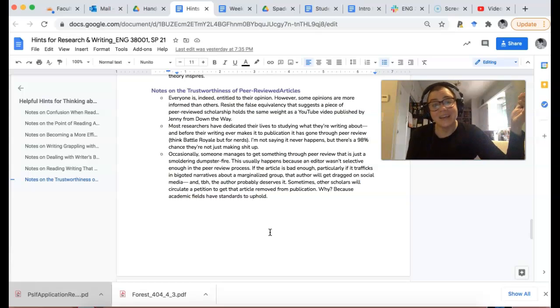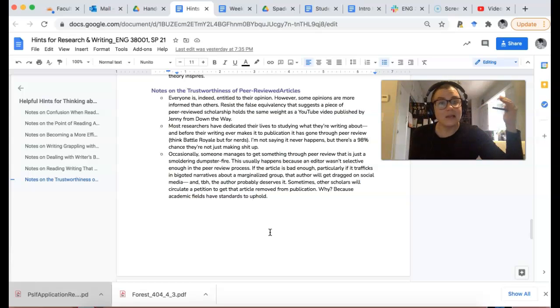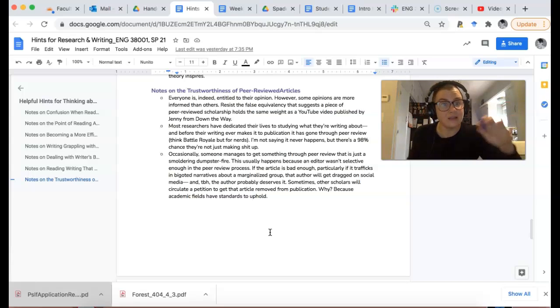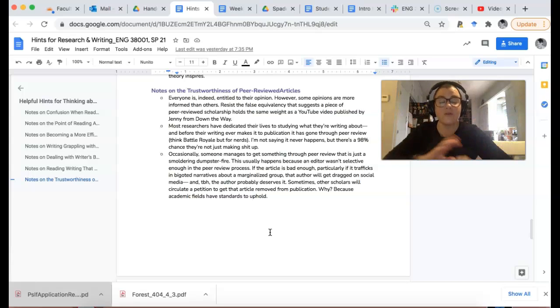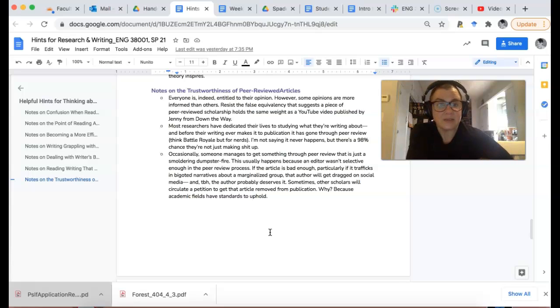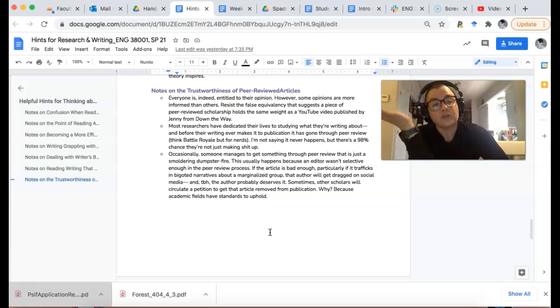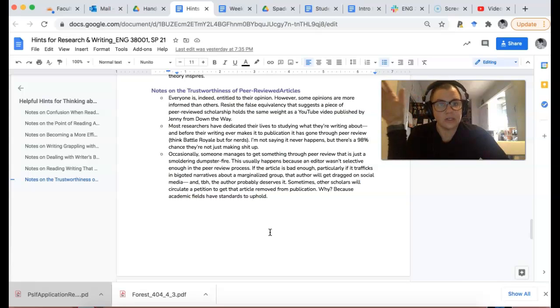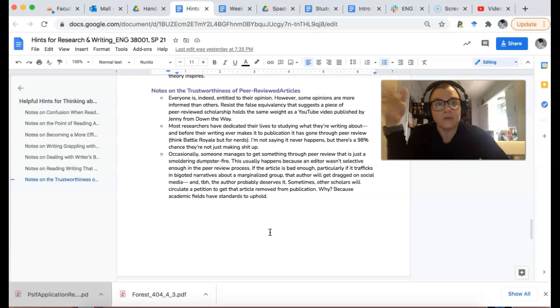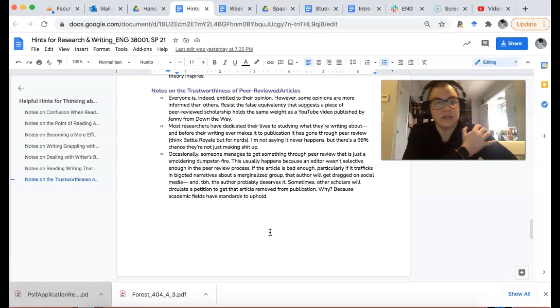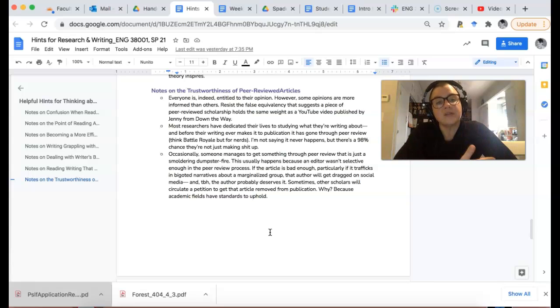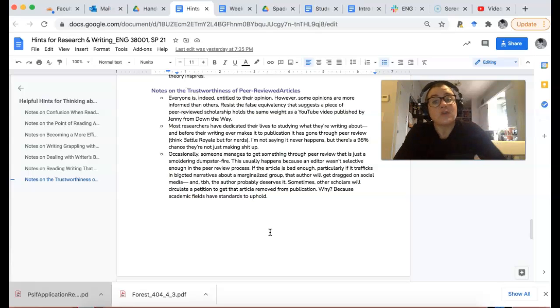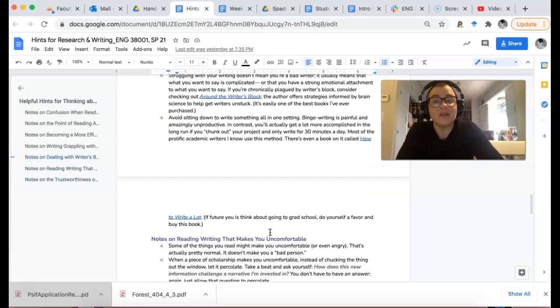When it does happen, academics are like how the hell did this make it through peer review, and I'm not kidding you, they will come together and petition the editor to remove it from the publication. Why? Because academics have no chill. There's a reason for that, because you want to have disciplinary standards and you don't want just some rando who got through a really crappy peer review making the rest of us look like yahoos. Things might challenge us because they're new ideas, but that doesn't mean they haven't gone through peer review.